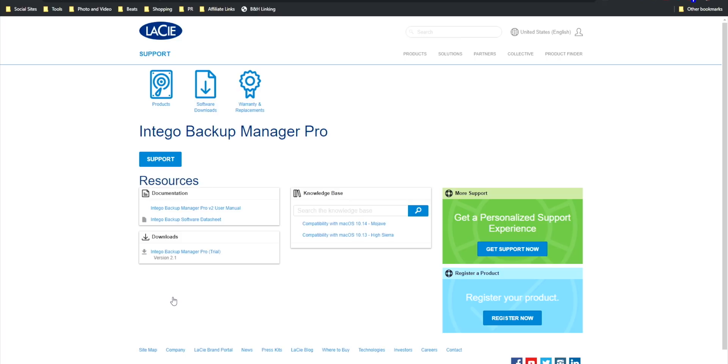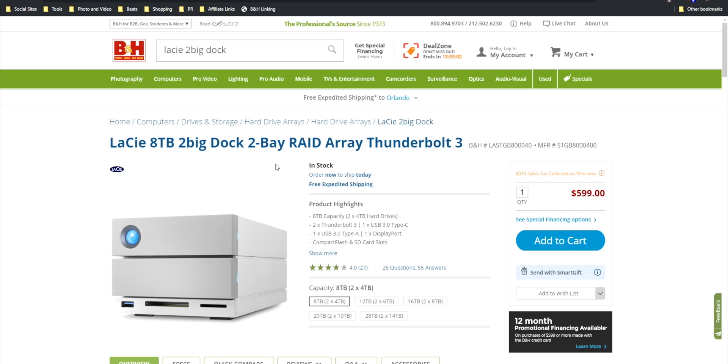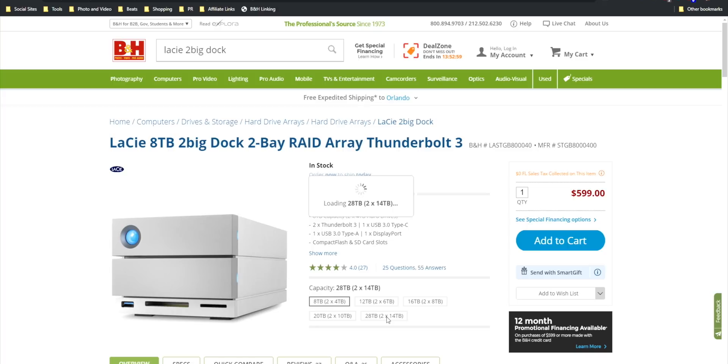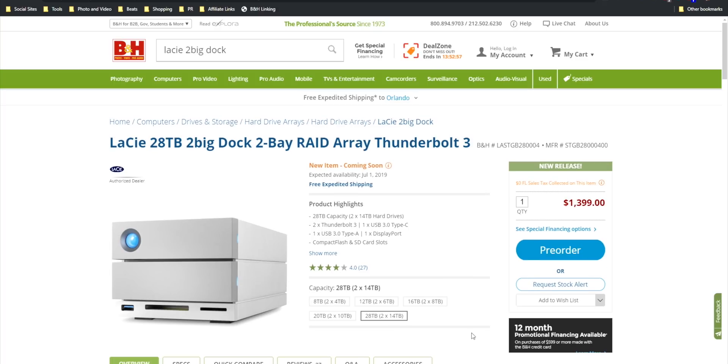The 2big Dock can be purchased in various configurations but all of them are two-drive only. Sizes range from 8 terabyte up to 28 terabyte and every variant uses enterprise class drives for maximum reliability.